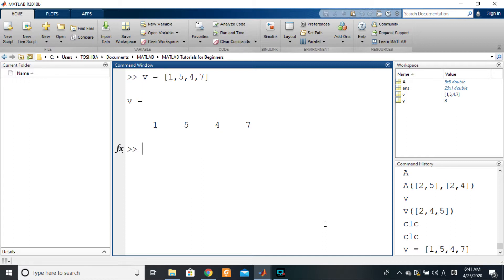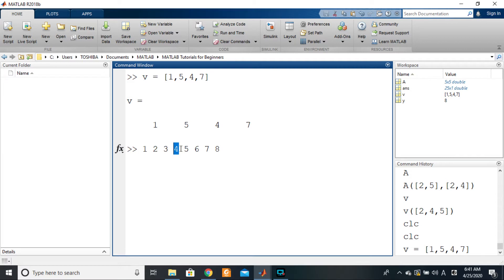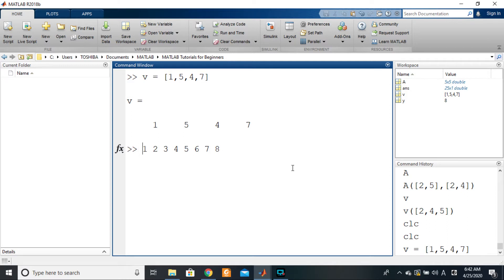What do I mean by arithmetic progression? For example: 1, 2, 3, 4, 5, 6, 7, 8. It has a common pattern — each new number is the previous number plus one. So 3 is 2+1, 4 is 3+1, 5 is 4+1. The common difference is one. It goes from one right up to eight with a common difference of one.